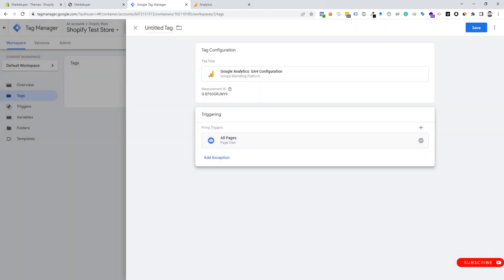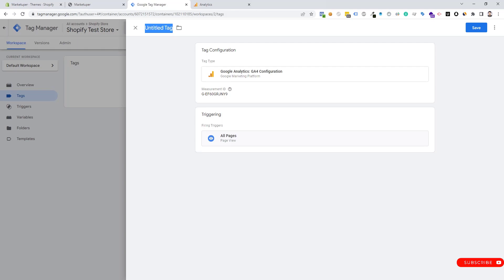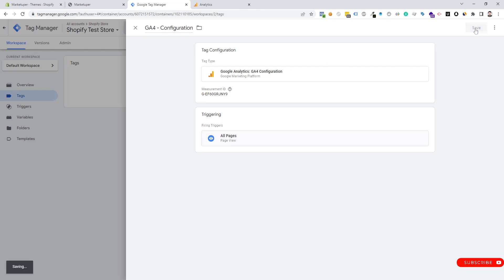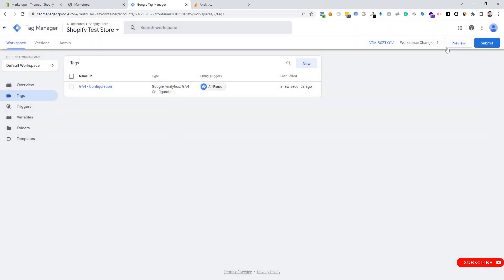We need to rename the tag to "GA4 Configuration" and then save the tag. The GA4 is now connected to our Shopify website.